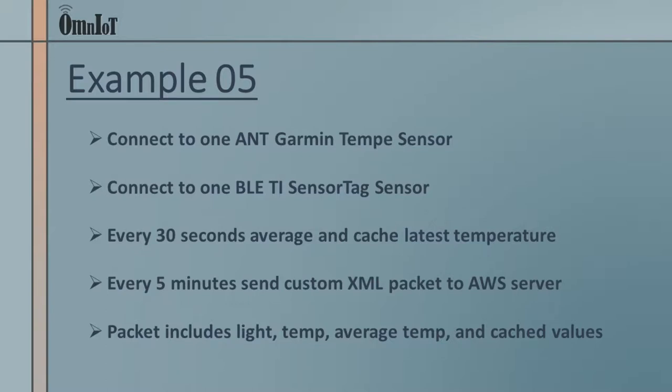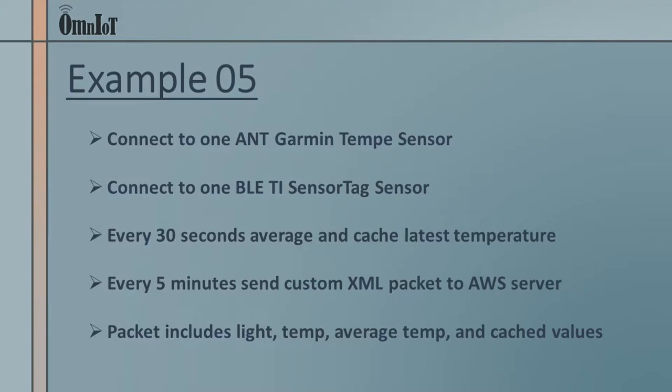We'll also maintain a cache of the 10 values used to compute the average. Every 5 minutes, we'll create a custom packet in XML format that will report only the most recent light readings from the sensor tag, the current temperature reading from the Tempe sensor, the average temperature for the last 5 minutes, and the 10 temperature values we used to compute the average.